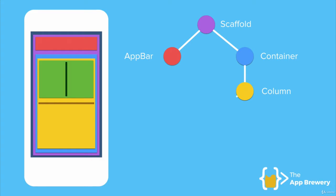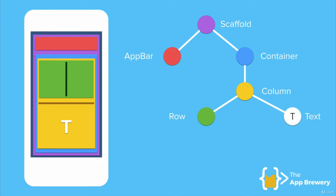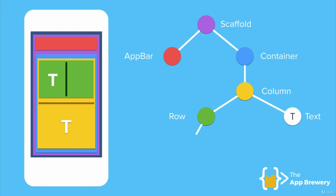So for example, the first thing I might put into my column at the top is a row. And the second thing is I might put in a piece of text. So now I have a column with two items, two widgets of row at the top and some text at the bottom. Now I can go deeper into my widget tree and in my row, I'm going to add some text and an icon.